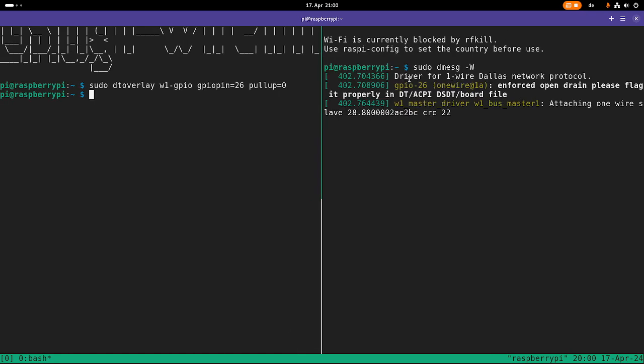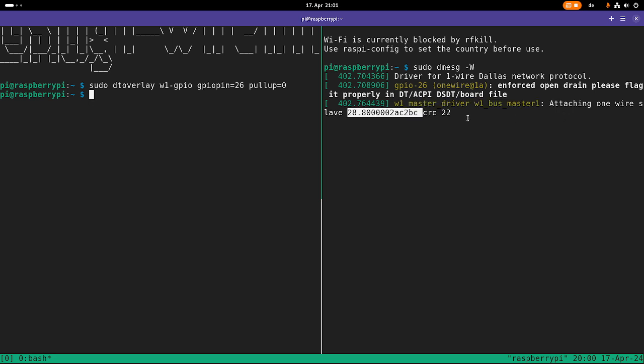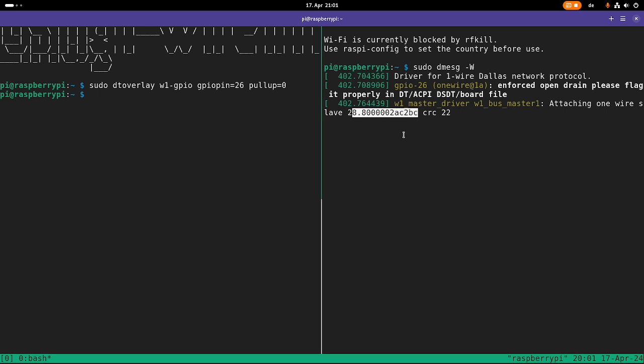And now we can see here the driver for the one-wire Dallas network protocol is loading. And on our bus, we found one one-wire slave with this number here. So what is this number? So the first byte here, or the first byte, 28, stands for a family code. So 28 means temperature sensor. And this long number here is the serial number of the temperature sensor. And I think on one wire, a combination of these two numbers must be unique on the bus. And one wire is using, or the sensor is using an error correction code. So it's using a CRC code here. And I think 22 is the amount of bytes you can read out the sensor.